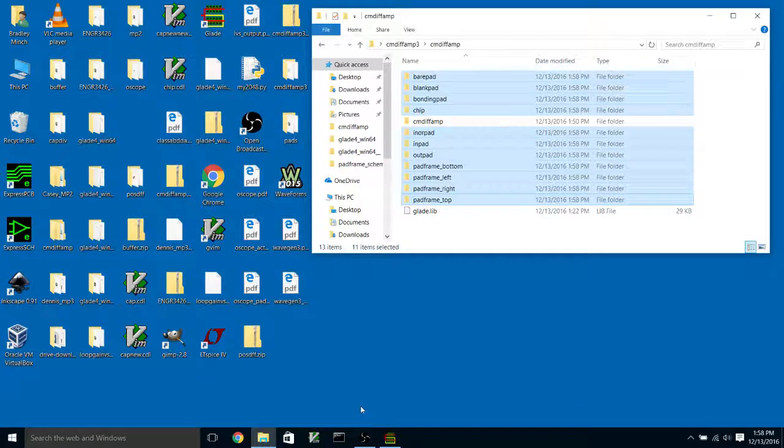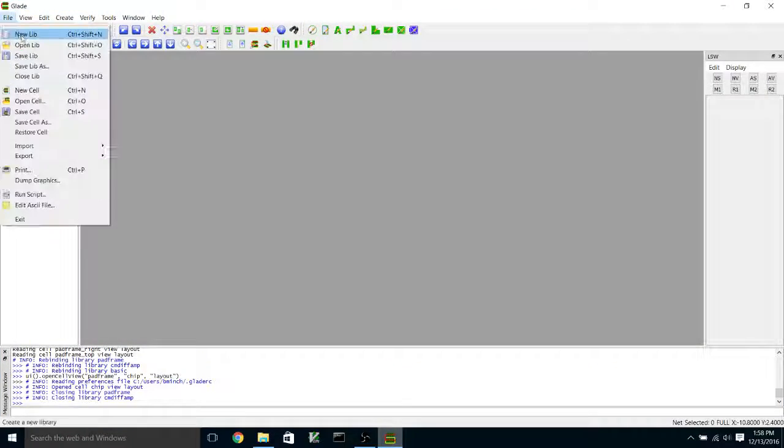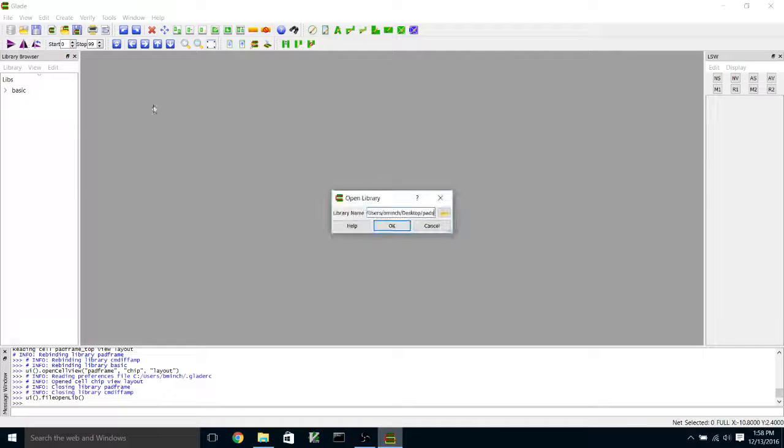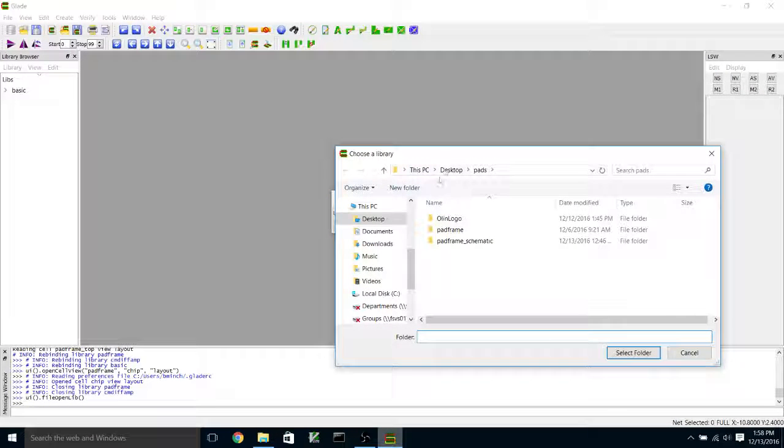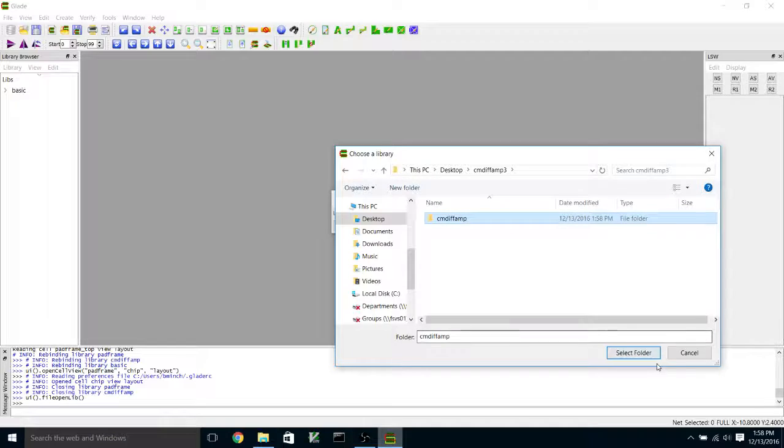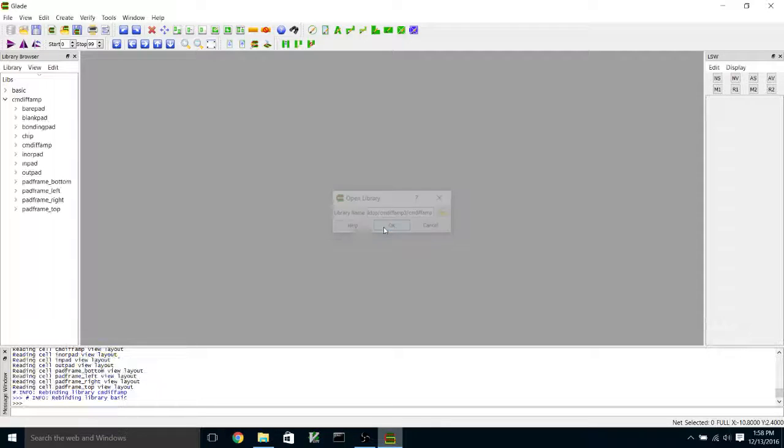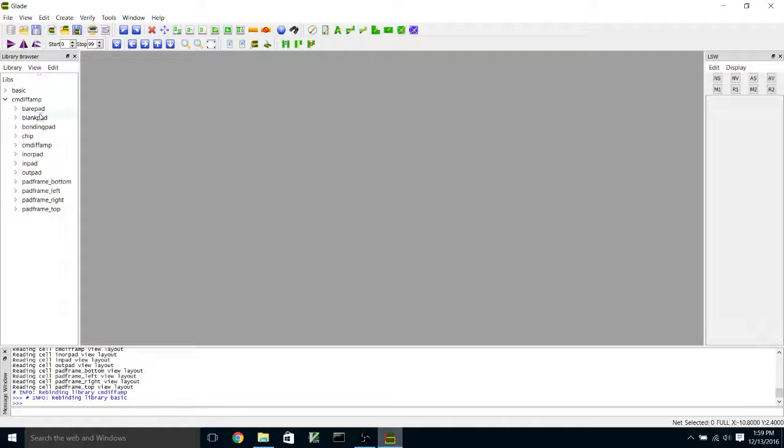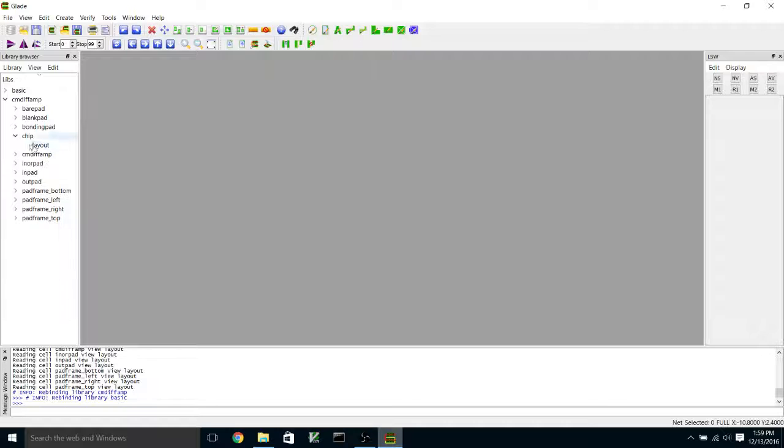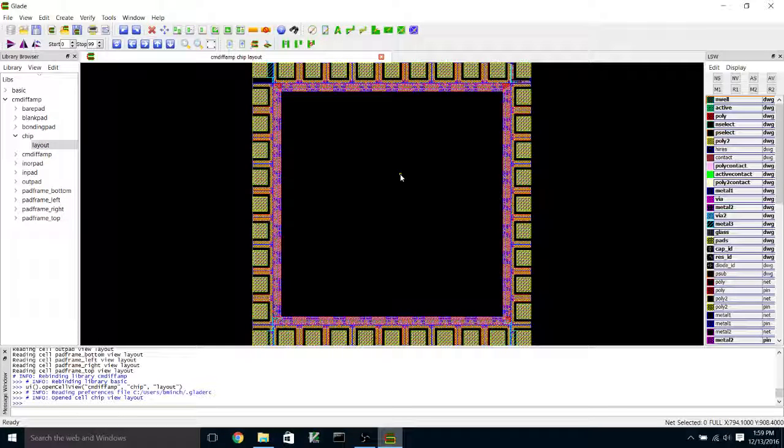So now when I go back over to Glade and I open up my current mirror differential amplifier library, I have all of those pad frame cells in addition to my current mirror differential amplifier cell. So I'm going to open up the top level cell, which is chip.